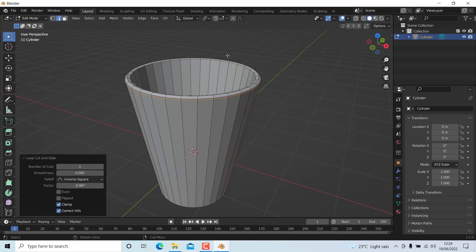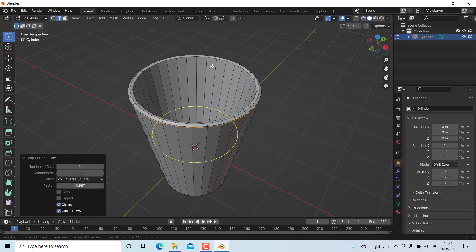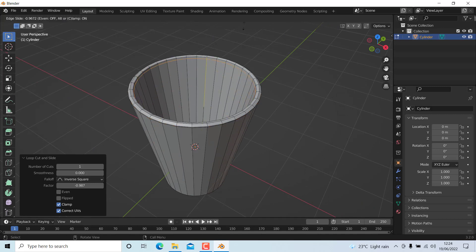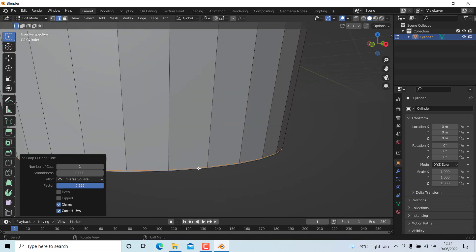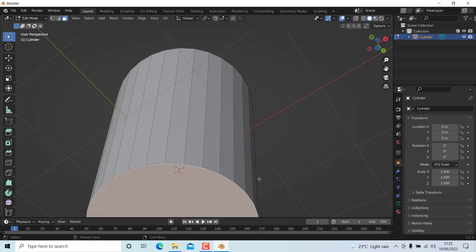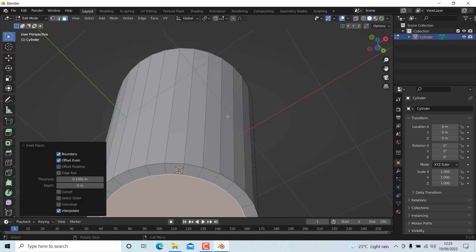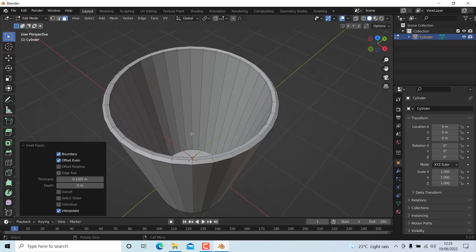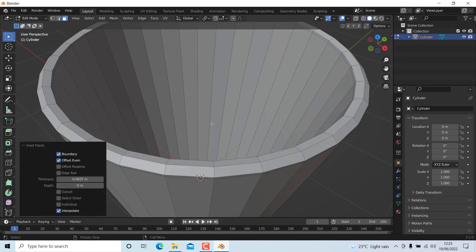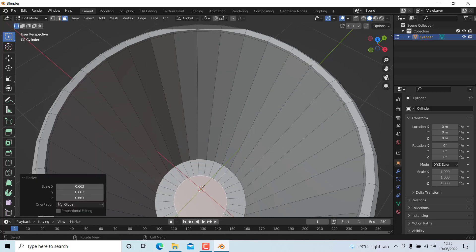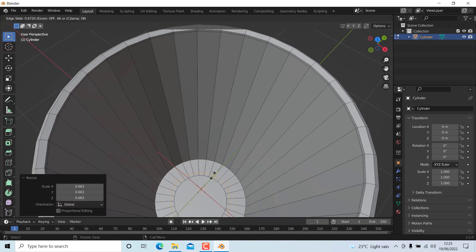Add an edge loop here and here, and also here. Now insert this face a little bit inside, and this face also — press 3 and insert this. Then scale it down just a little bit.